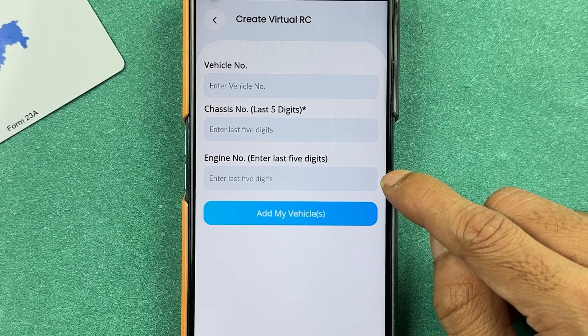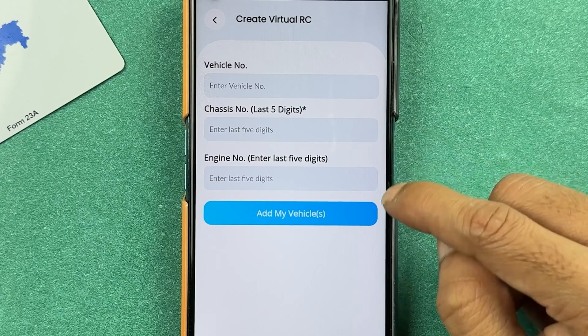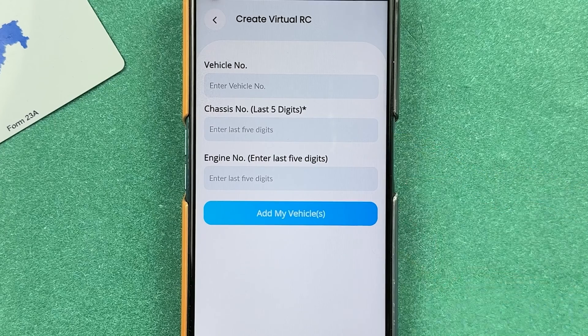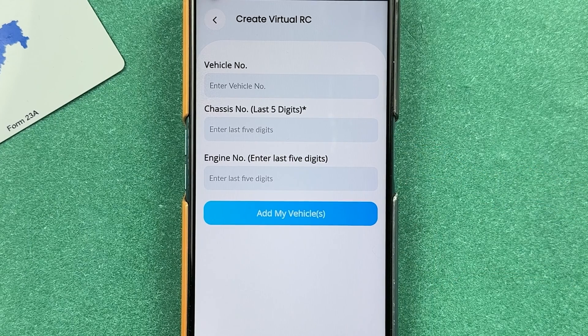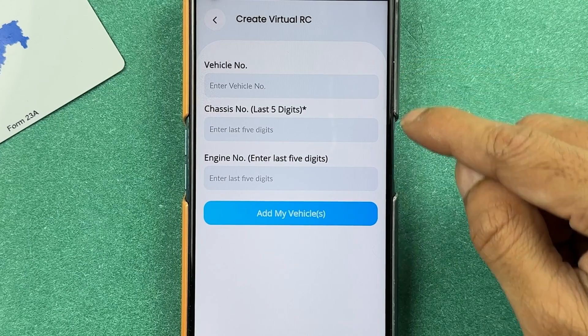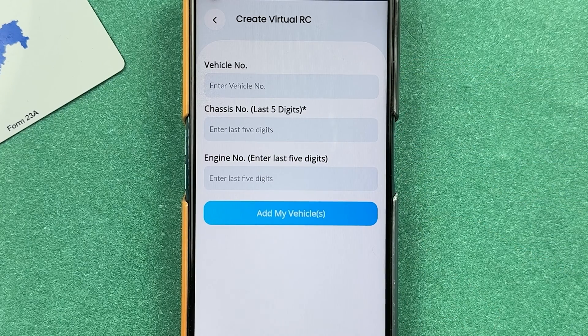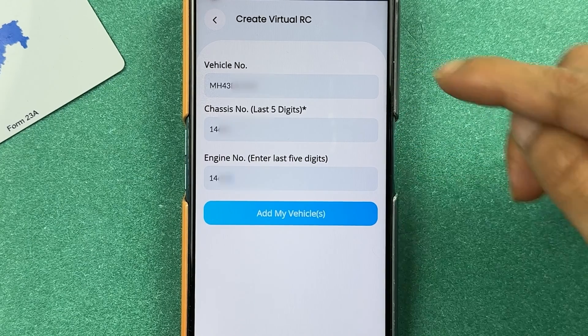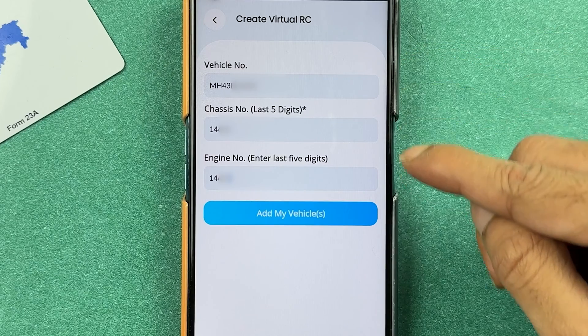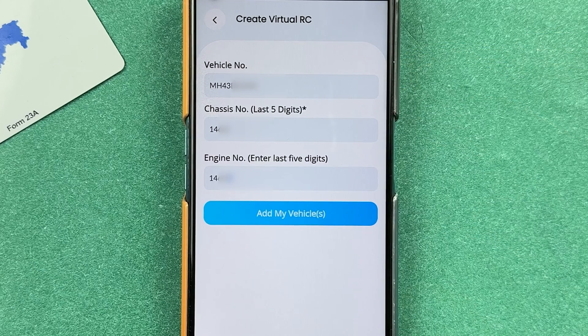You can find both the chassis number and engine number details on your physical RC. Once you have entered all the details, select 'Add My Vehicle.' I have entered all the details — let's select 'Add My Vehicle.'